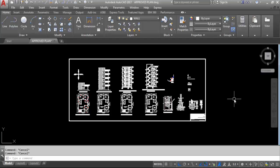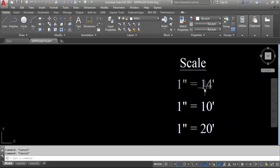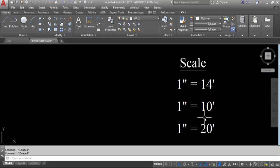So let's get started. First I will discuss about the scale of submission drawing. This submission drawing is prepared with a scale of 1 inch equal to 14 feet. Some drawings are prepared with a scale of 1 inch equal to 10 feet and some drawings are prepared with 1 inch equal to 20 feet.